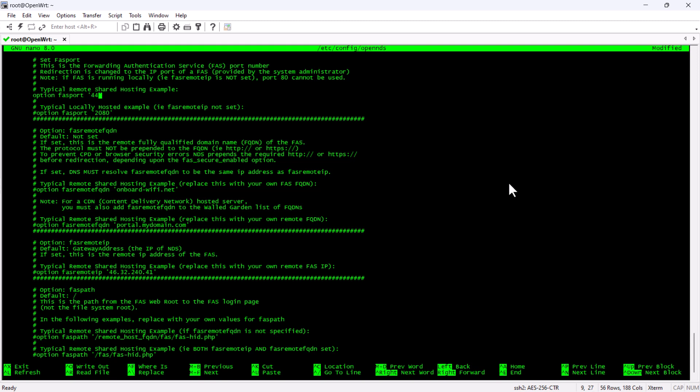Then, we are going to set the fully qualified domain name for our captive portal. After that, we are going to enter the IP address of the captive portal server.